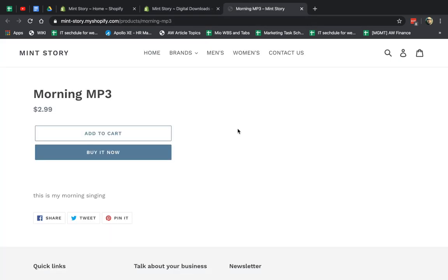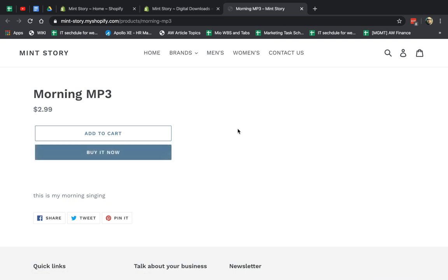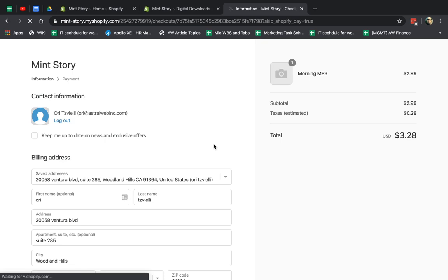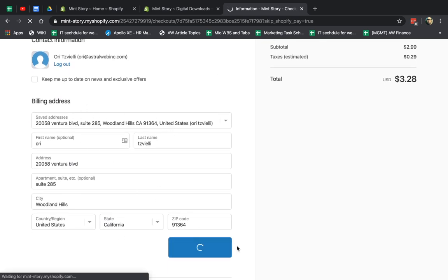So let's do it. So now I'm going to go to the product. I'm going to refresh. Now we have the product. So I'm going to buy it, proceed to checkout, and I'll show you what's going on. So I can do that.